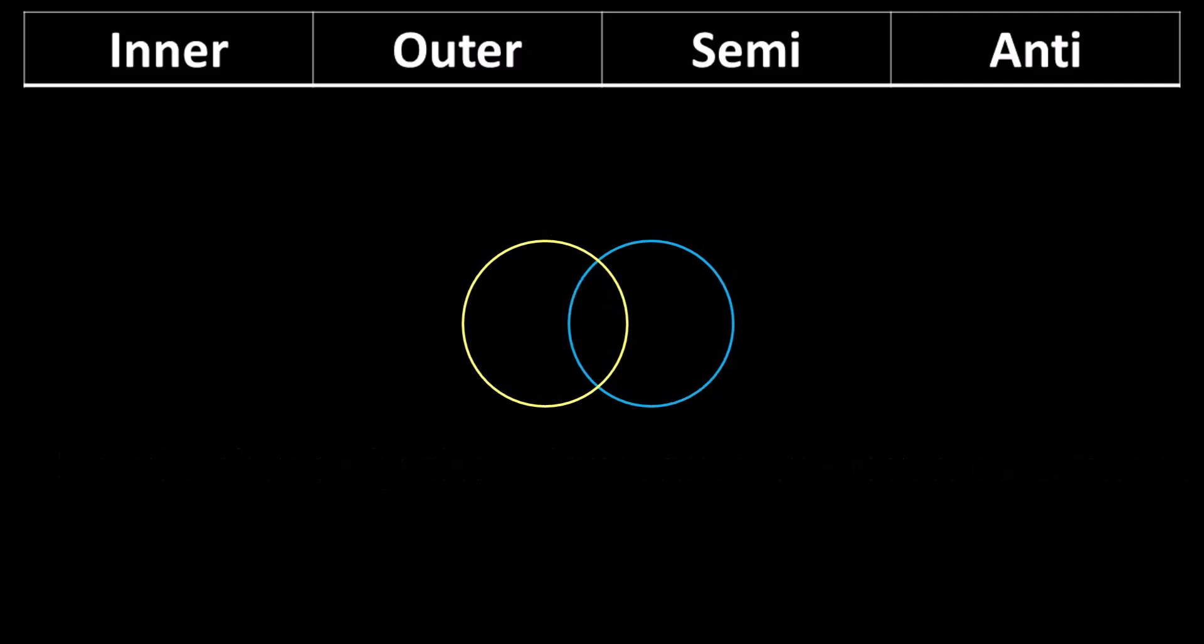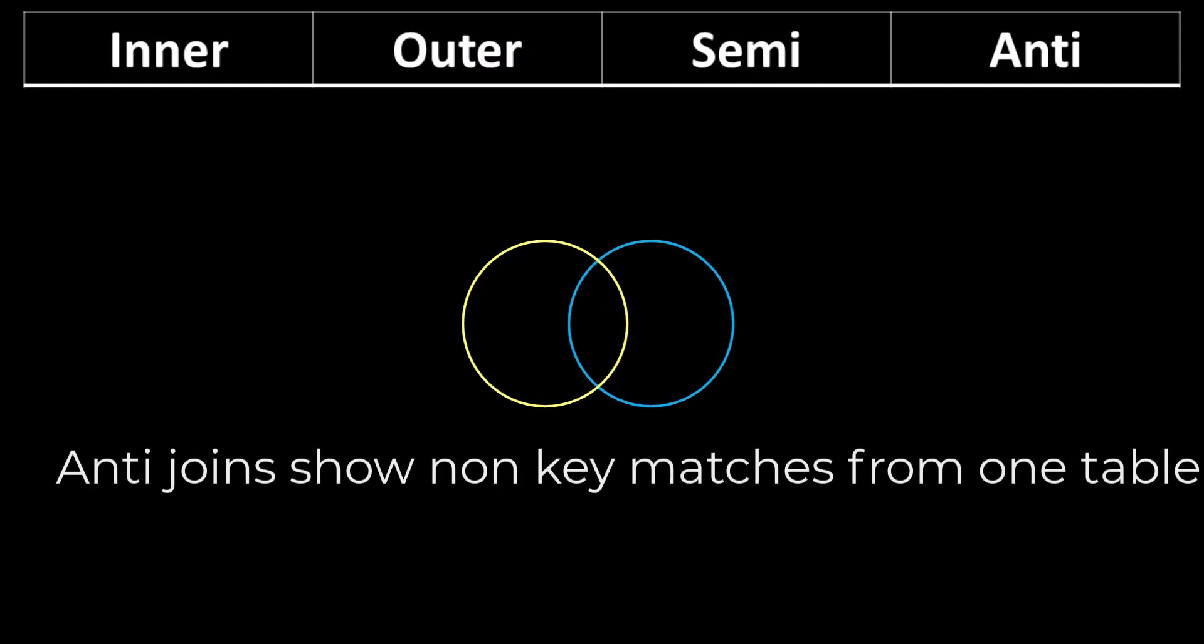Lastly, we have an anti join. Anti joins are similar to a semi join in that they only produce records from one table, but instead of showing records with key matches, the anti join only shows records that don't match.